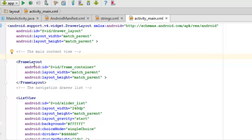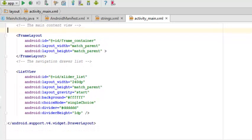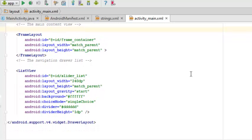The main content is a frame layout with ID frame container, and the navigation drawer list is the list view that supports the navigation drawer list.